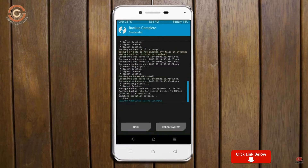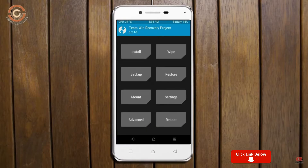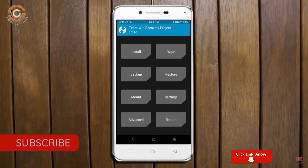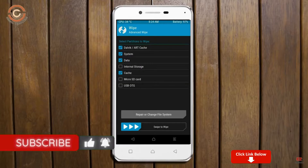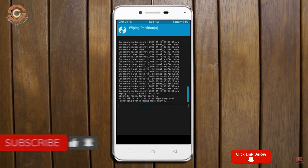Press on back. By wiping this temporary data it will allow a clean install of this custom ROM. Select wipe, then select advanced wipe. Select Dalvik/ART cache, system, and data. Swipe right to confirm.